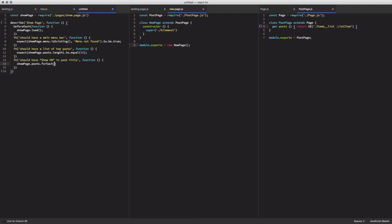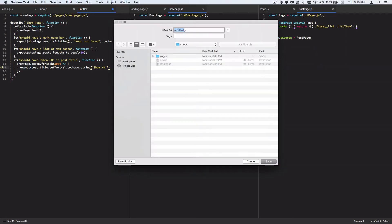So this is going to loop through each of our posts, it's going to take that post response or whatever is stored in that array, and then get the title on that post and get the text from that title, and expect it to have the string show hn. We're going to save this as show dot js.